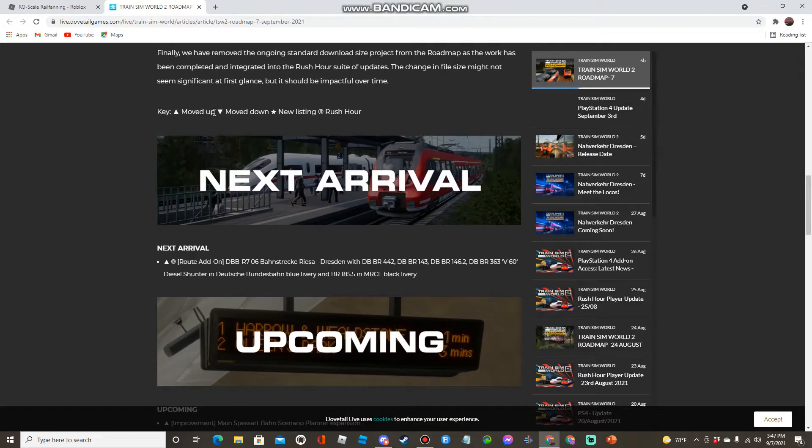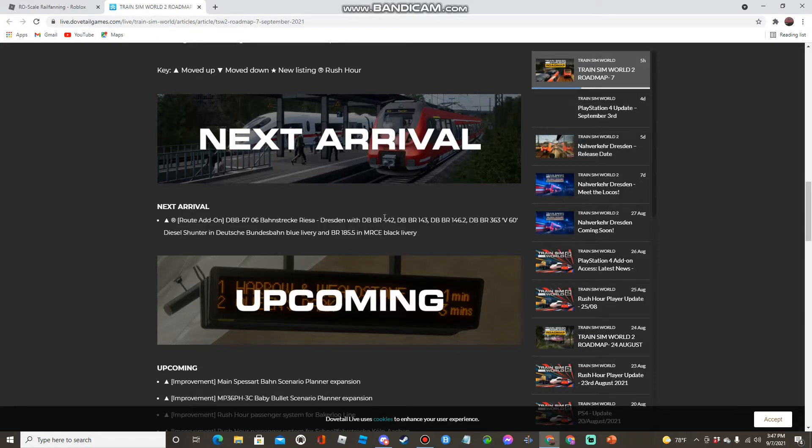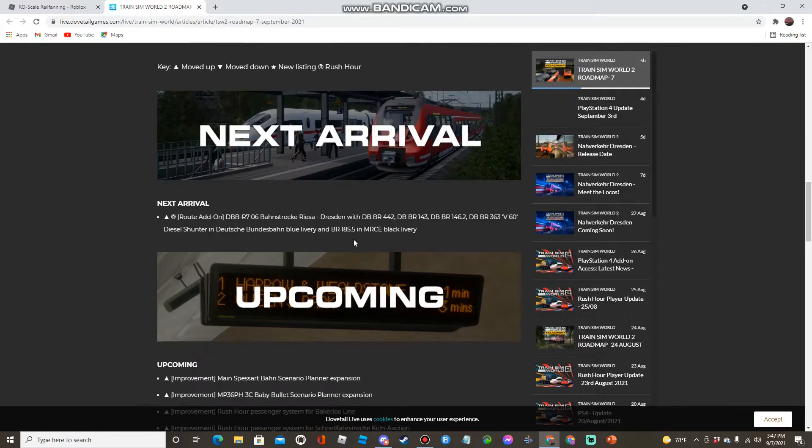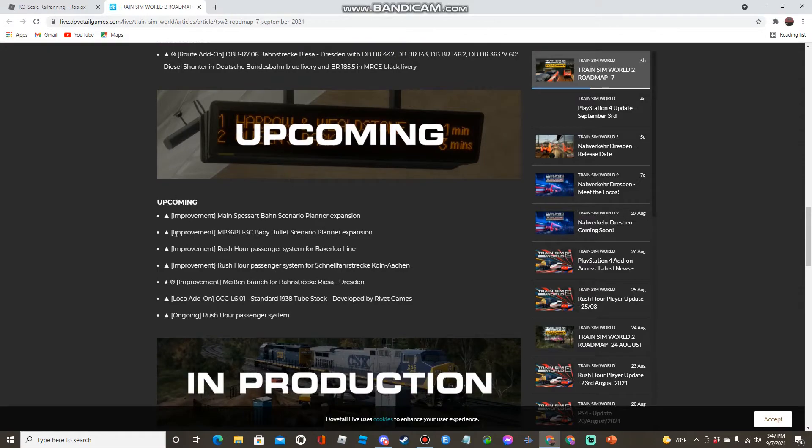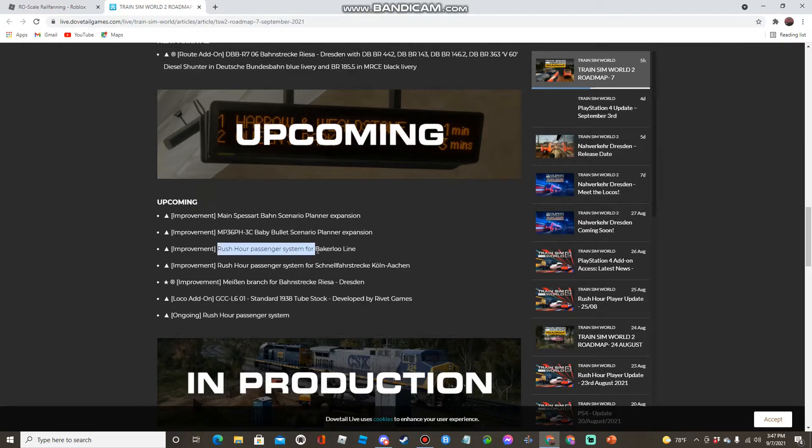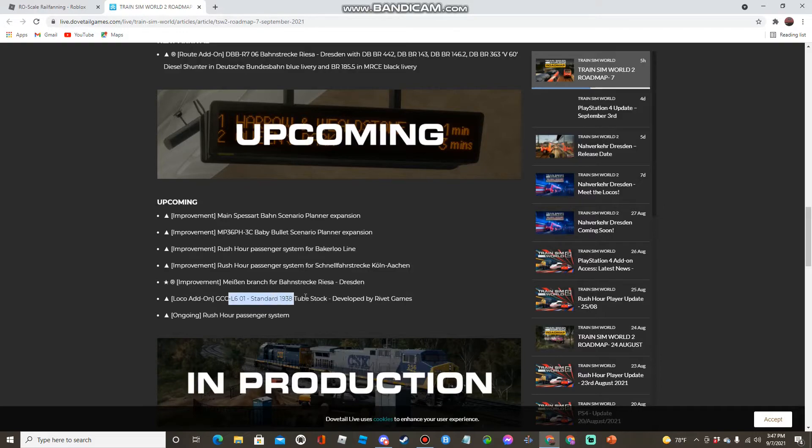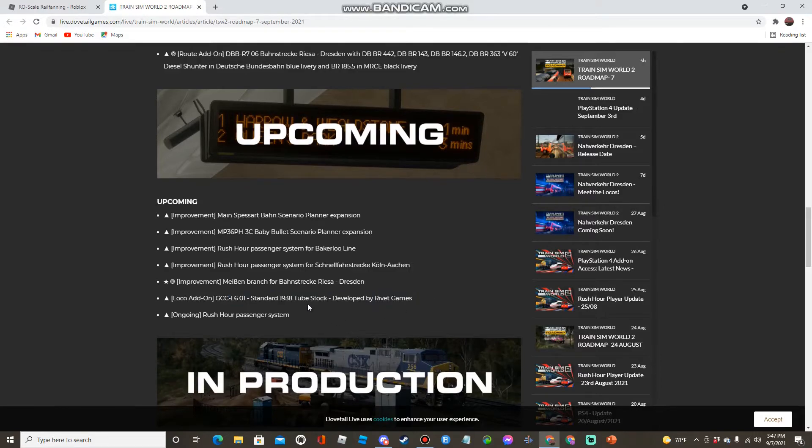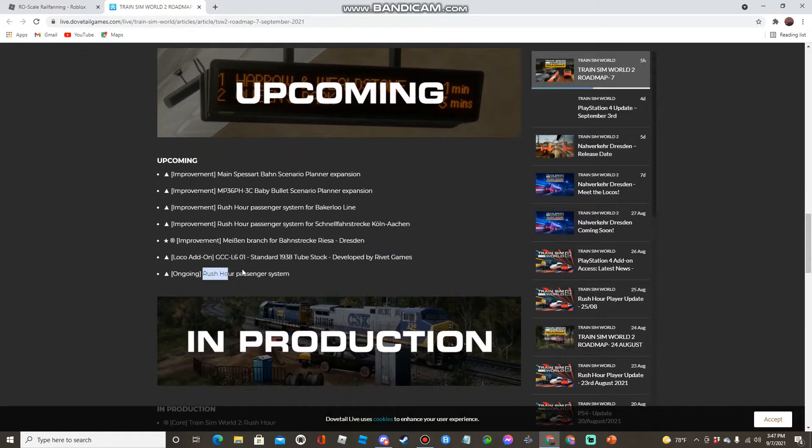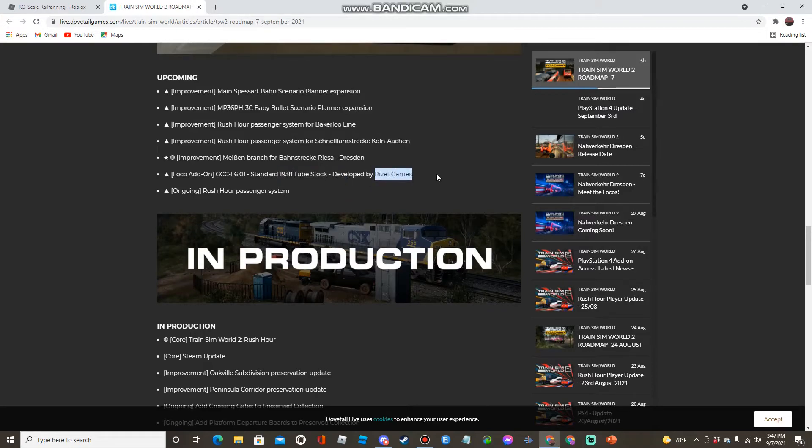So Bondstruck Reset of Dresden has moved up to Next Arrival with the 442, 1431, 463, and DB Blue and MRC 185. A lot of things have been moved up to Upcoming which is Main Spessart Bahn scenario planner expansion, Baby Bullet scenario planner expansion, Rush Hour passenger system for Bakerloo and Koln Wacken, the branch for Reset of Dresden, and the 1938 Tube Stock has moved up as well. Ongoing is Rush Hour passenger system. So expect an article about the 1938 Tube Stock soon and it's by Robert Games for Bakerloo Line I believe.